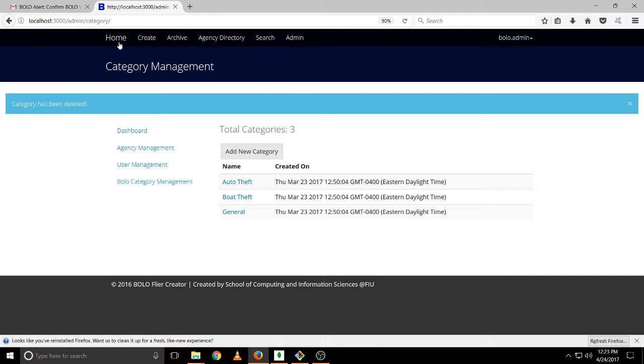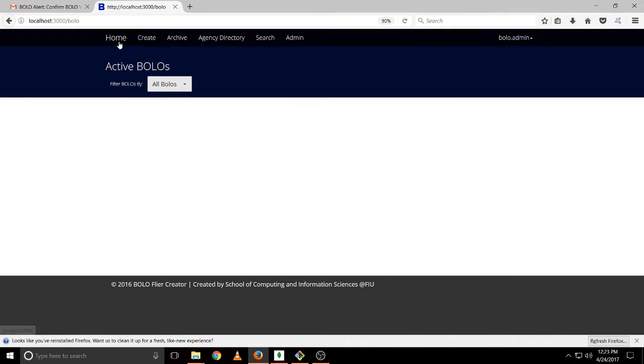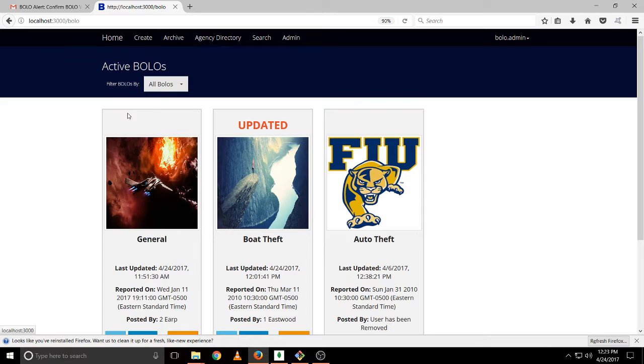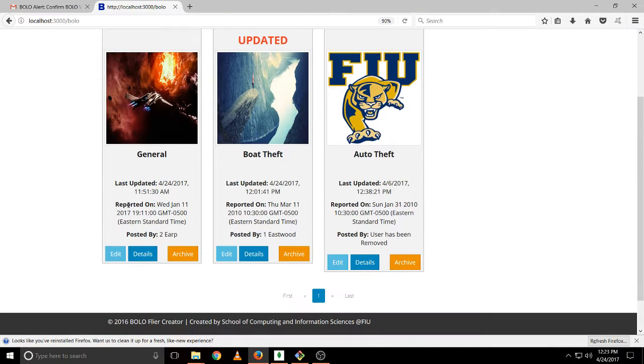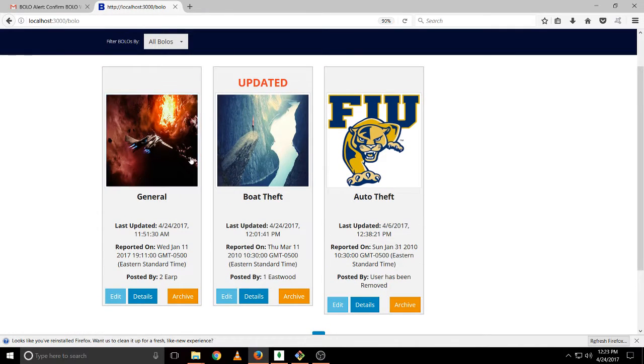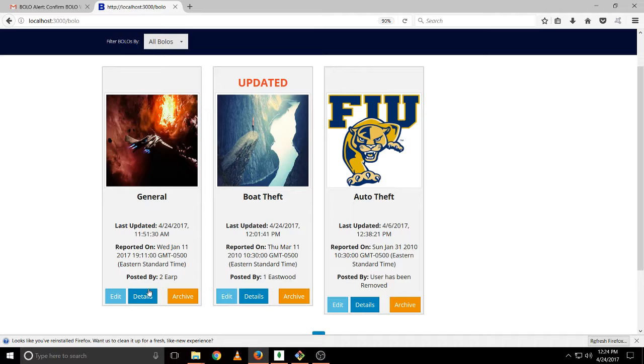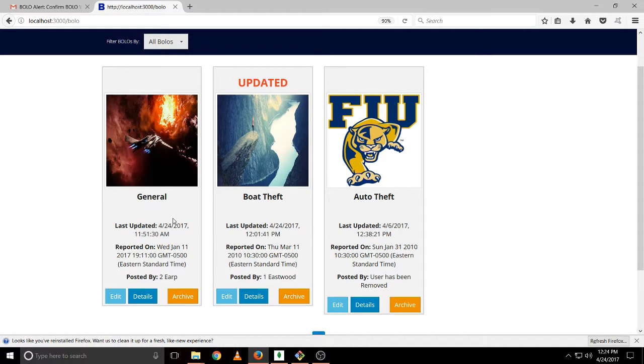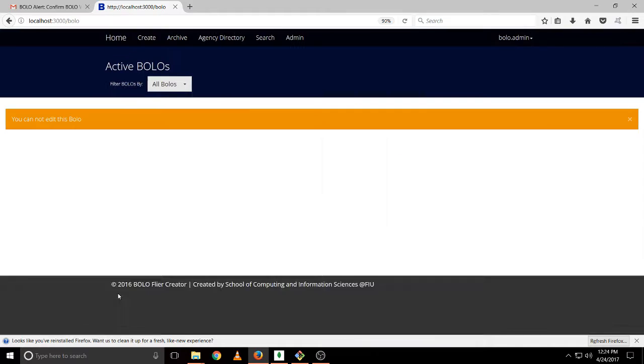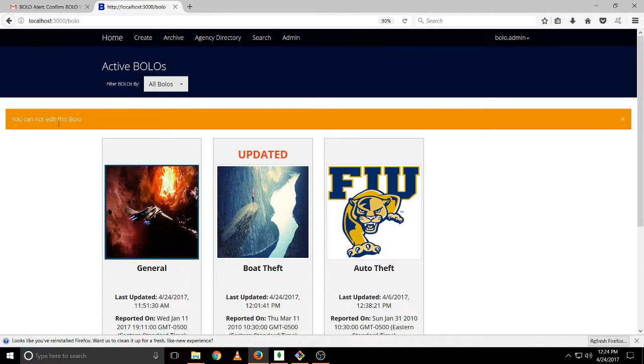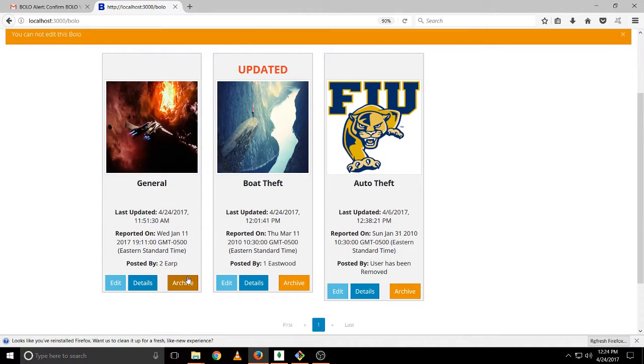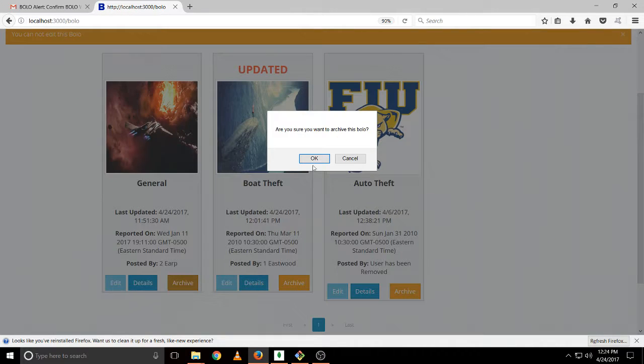Also, the administrator can actually go and take the active Bolo and archive them as the supervisor can. But it cannot edit Bolo created from users of other agencies like this one. This one is from the Yahoo agency. We click on edit. It won't allow us. We can only archive it.